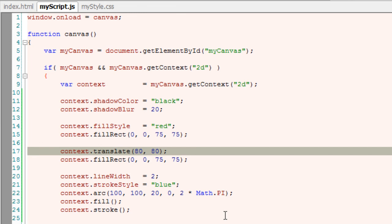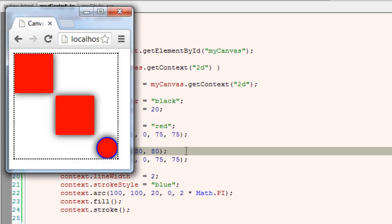Similarly the translate method works. Whatever elements follow this translate method call will have the new origin which has been specified by our translate method.